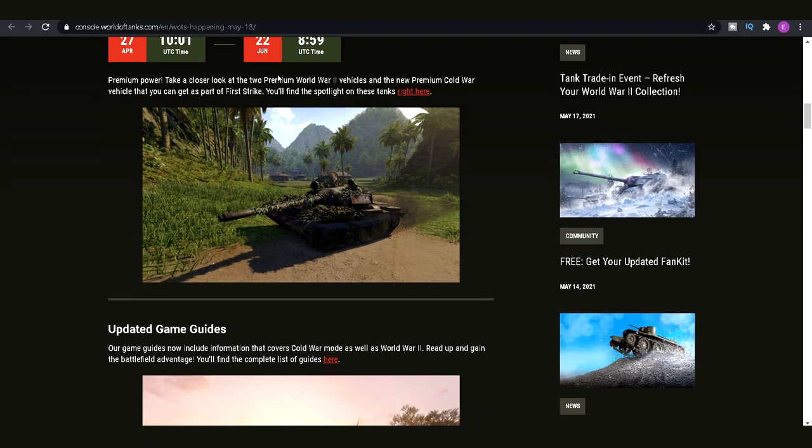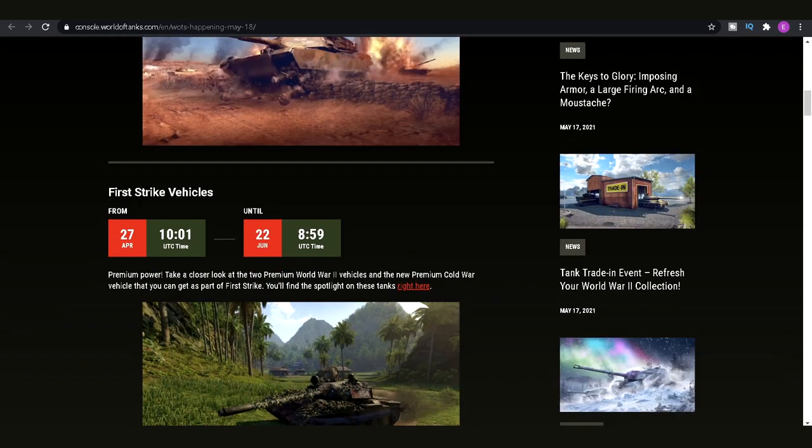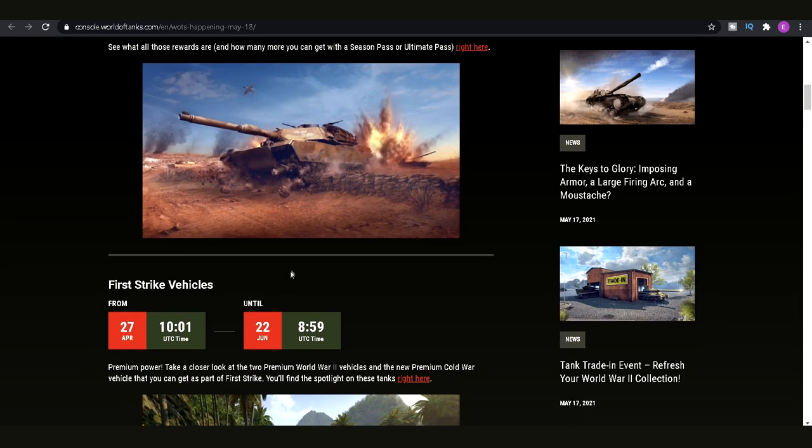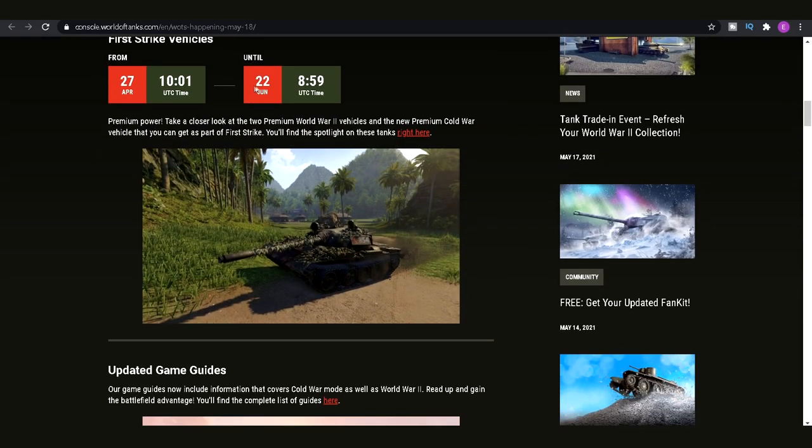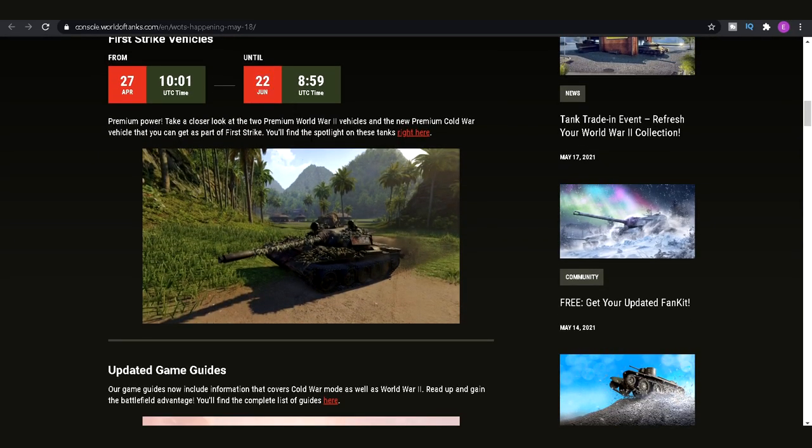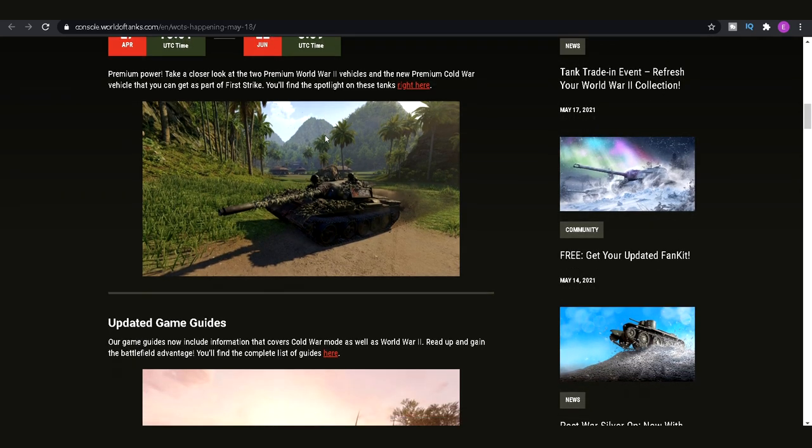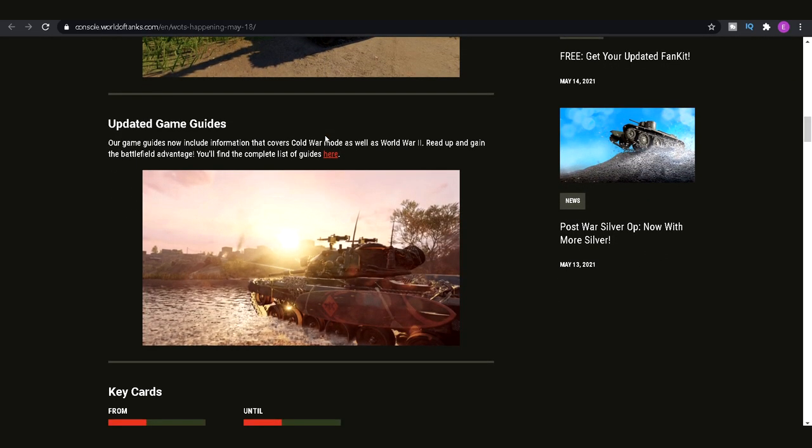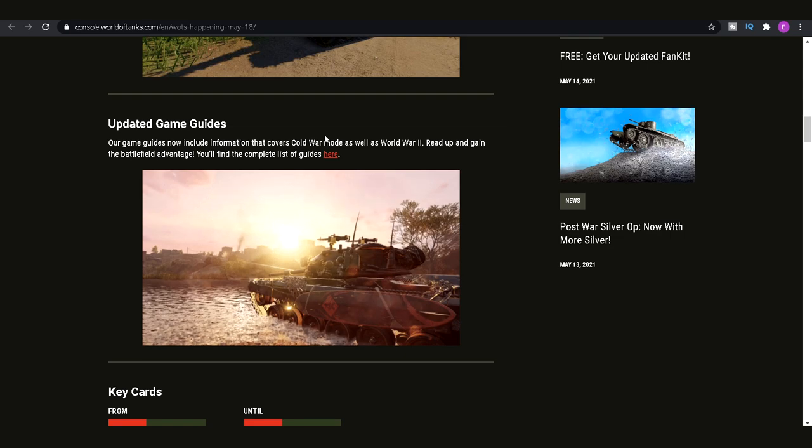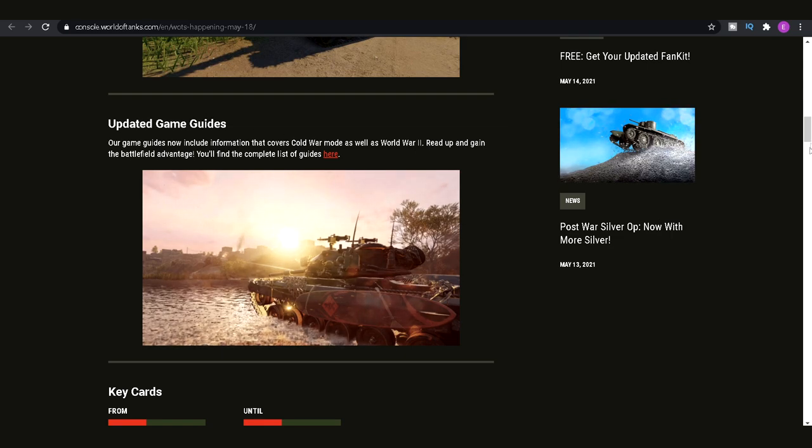Similarly, the season tanks will also be available until the 22nd of June. Would expect a big update when the 22nd of June comes around because as the season comes out, there'll be a new season. And I think a lot of new content will come out around that time as well.